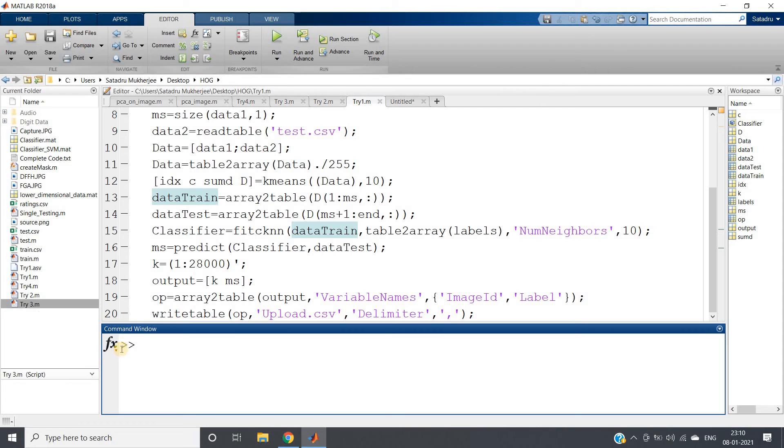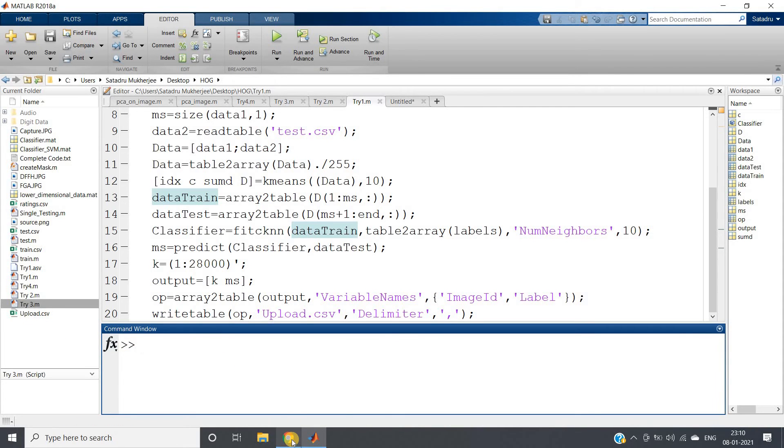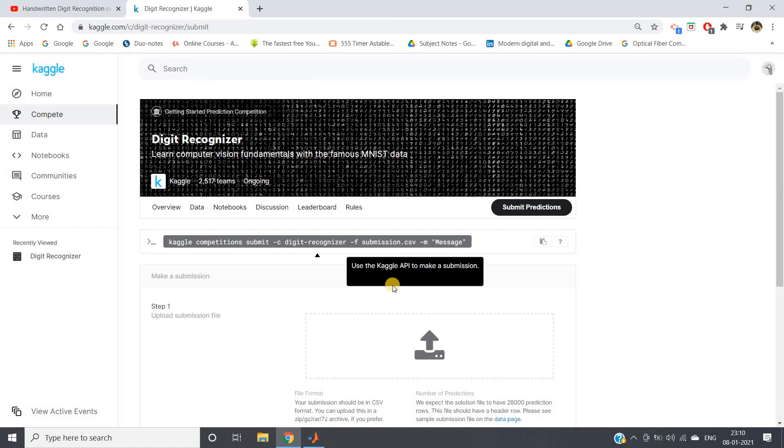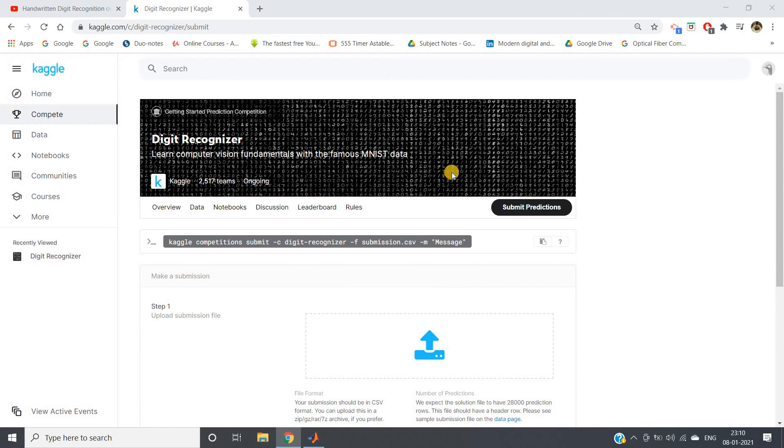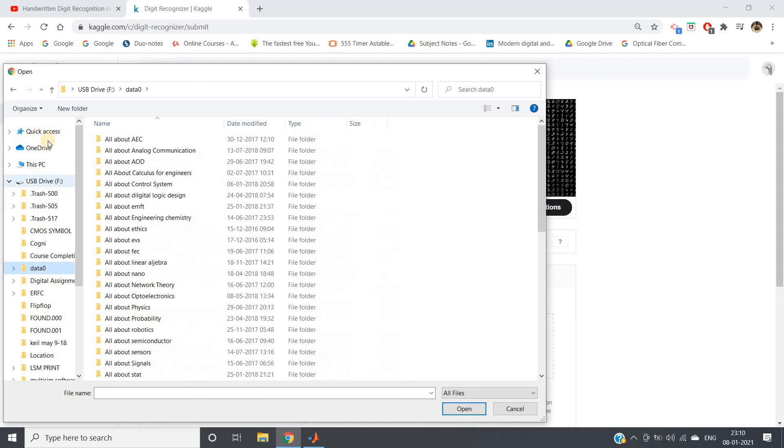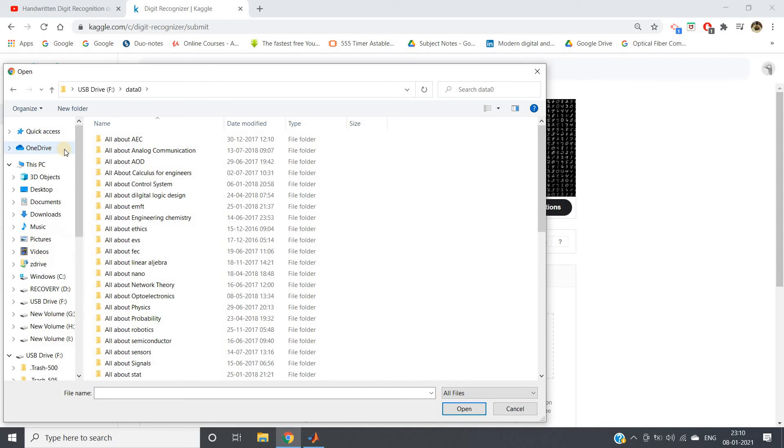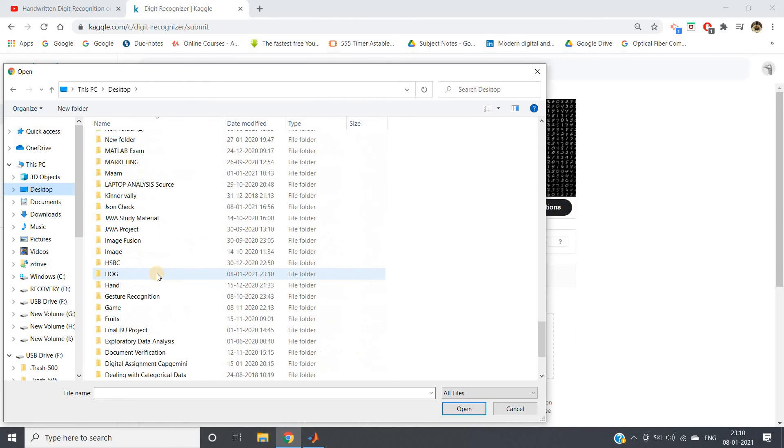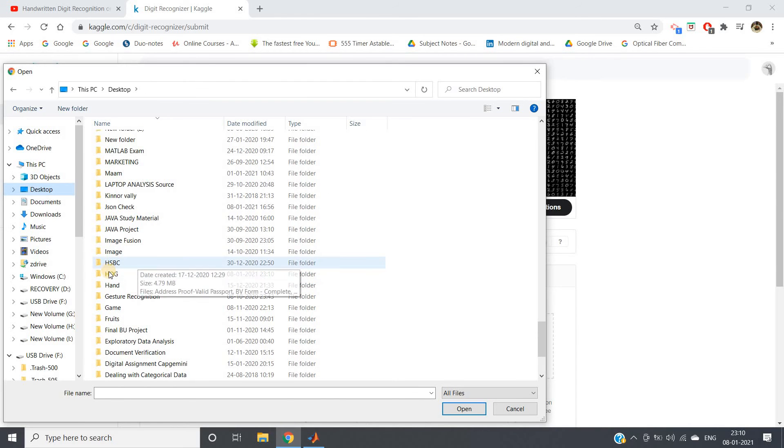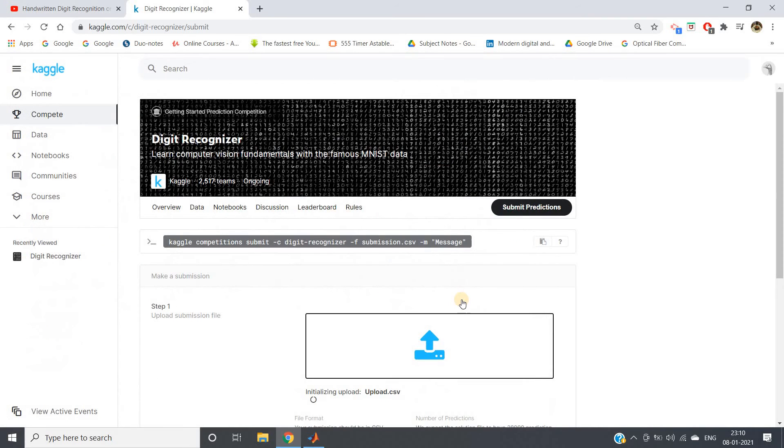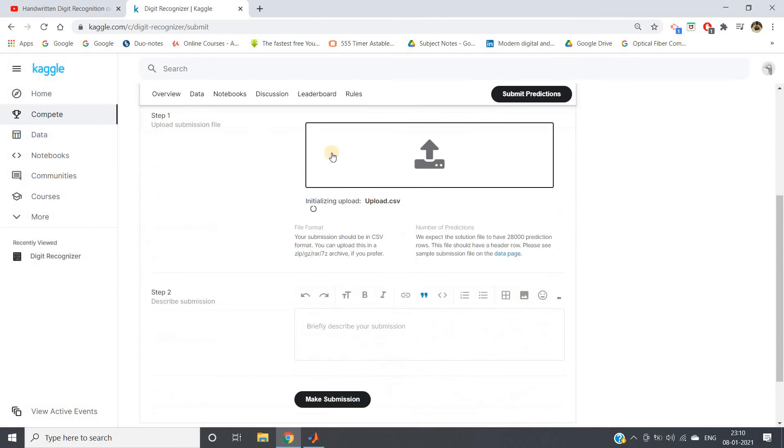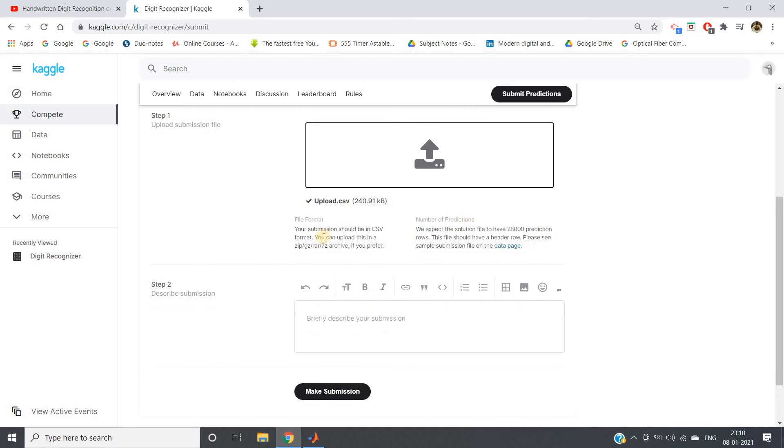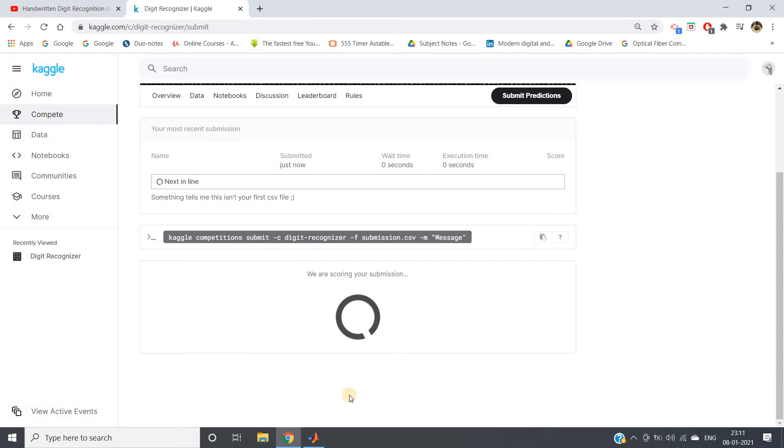So it's done and here upload.csv file is created. Now I will go to submit prediction and here I will upload. I will go to my required location, upload.csv. It will take some time to upload based on internet speed. It is uploaded and let me make submission.